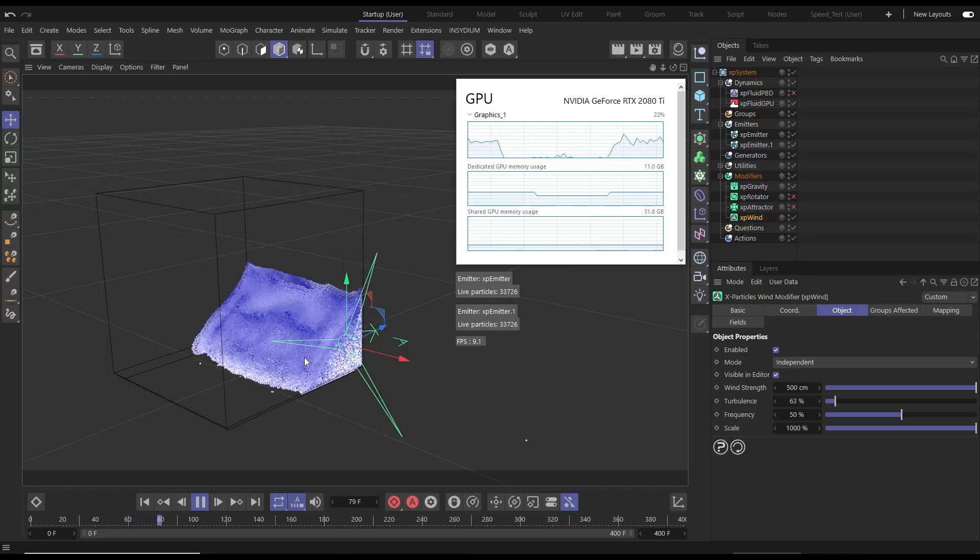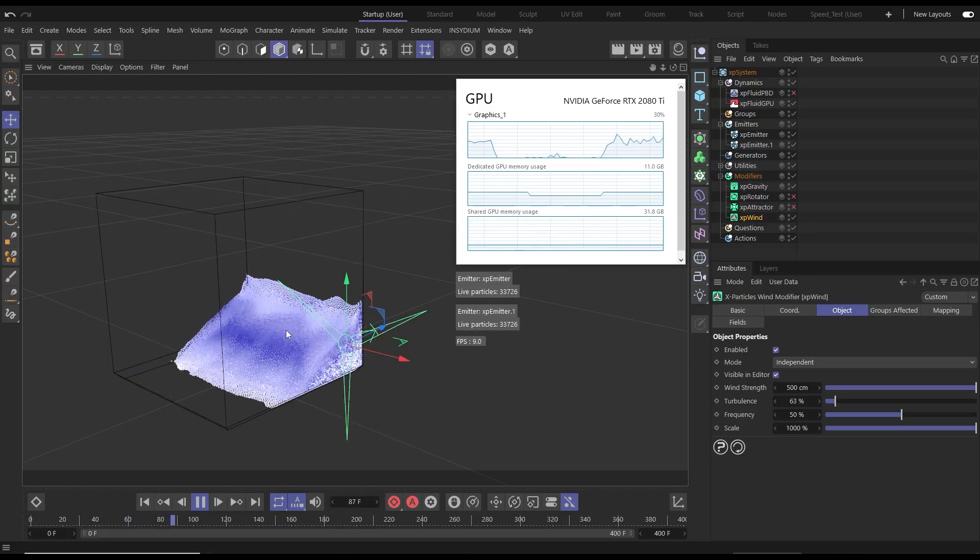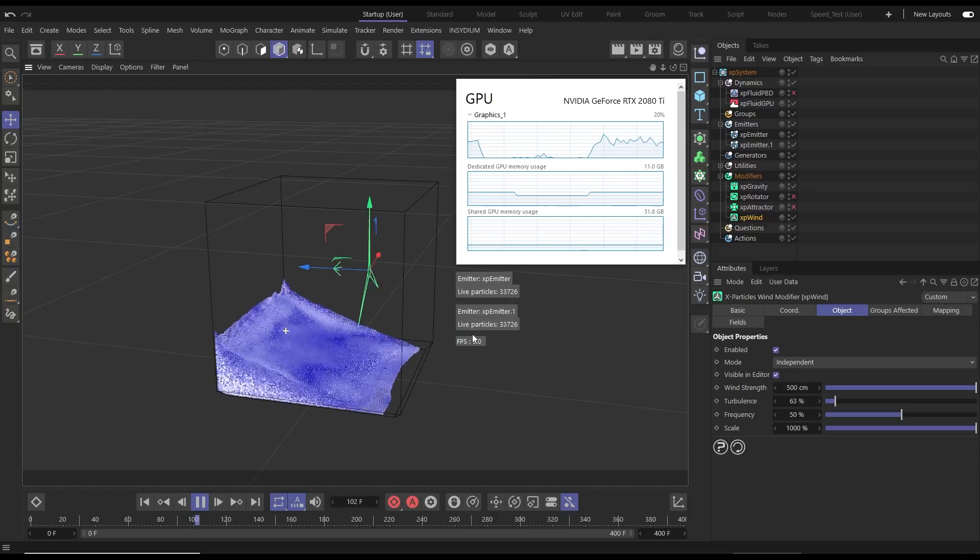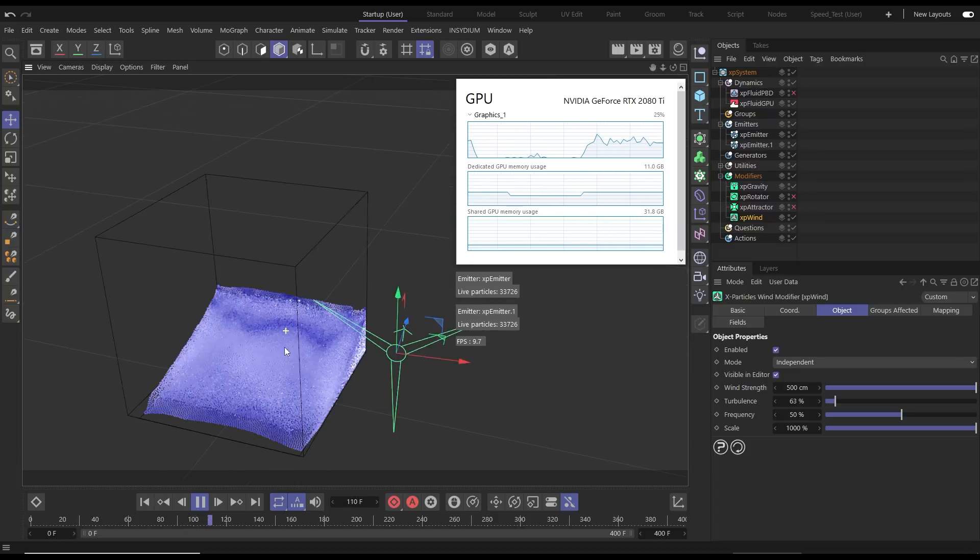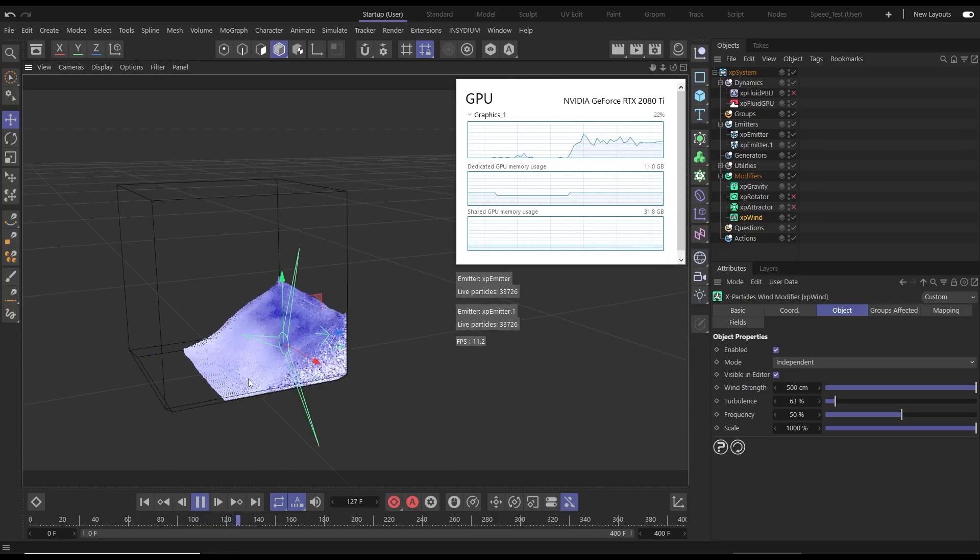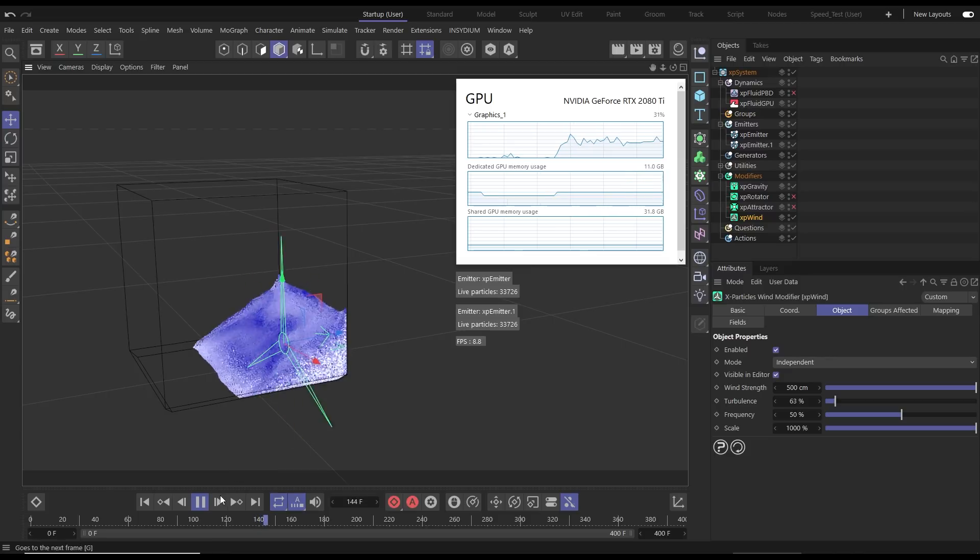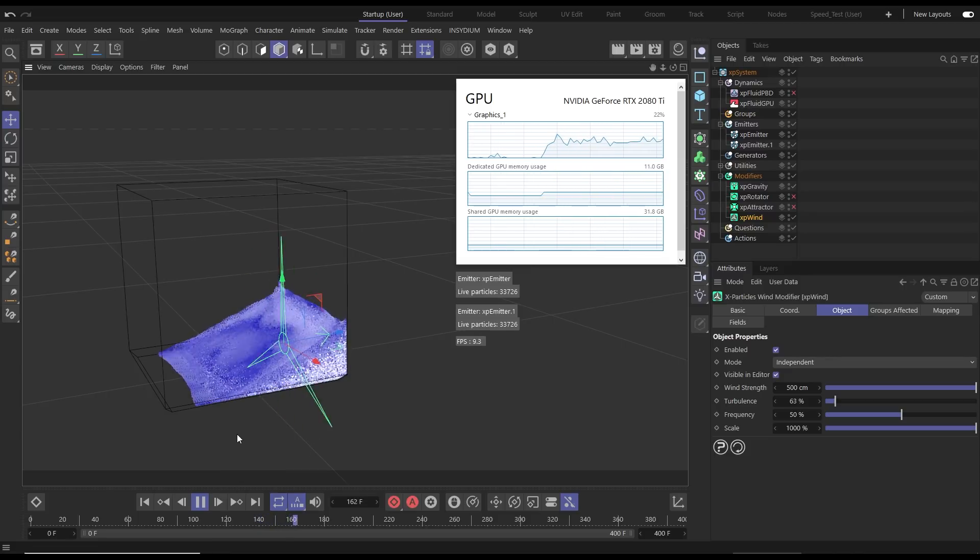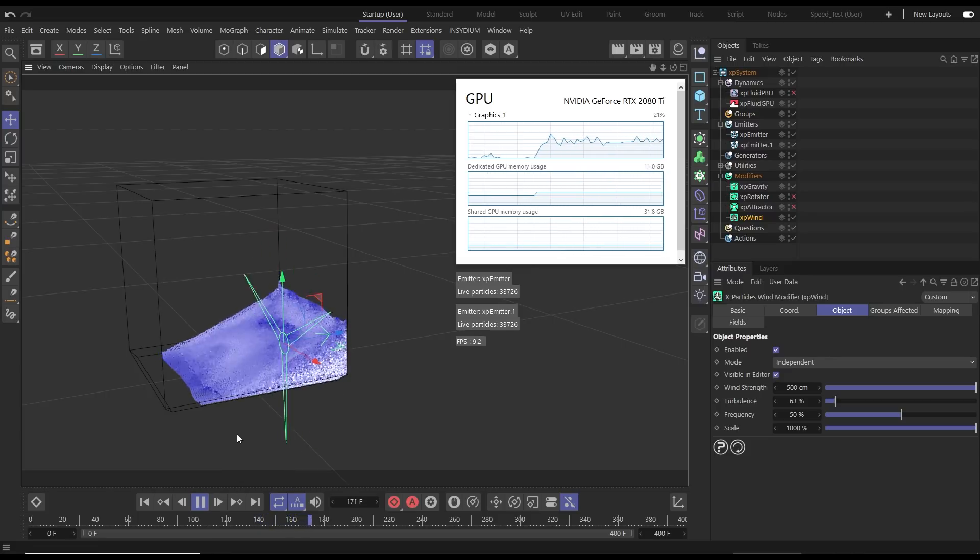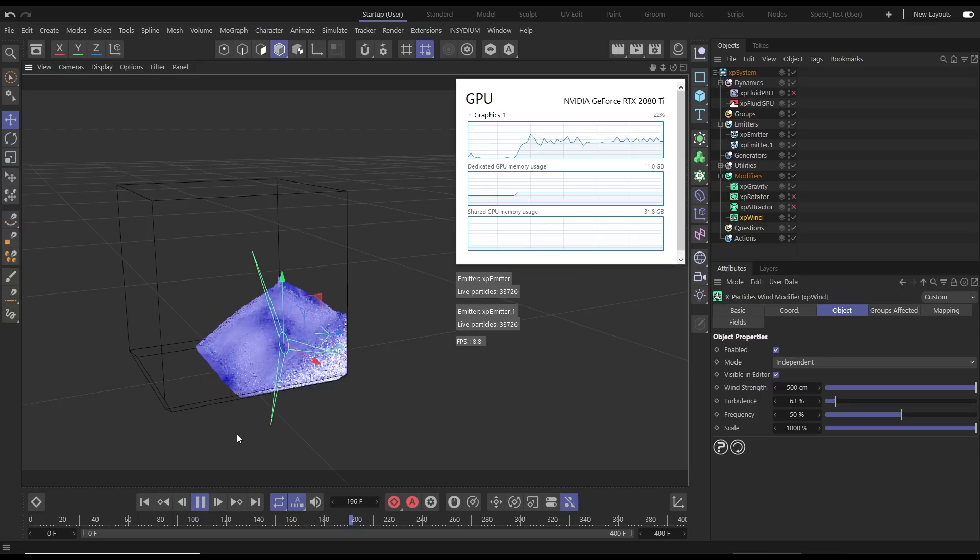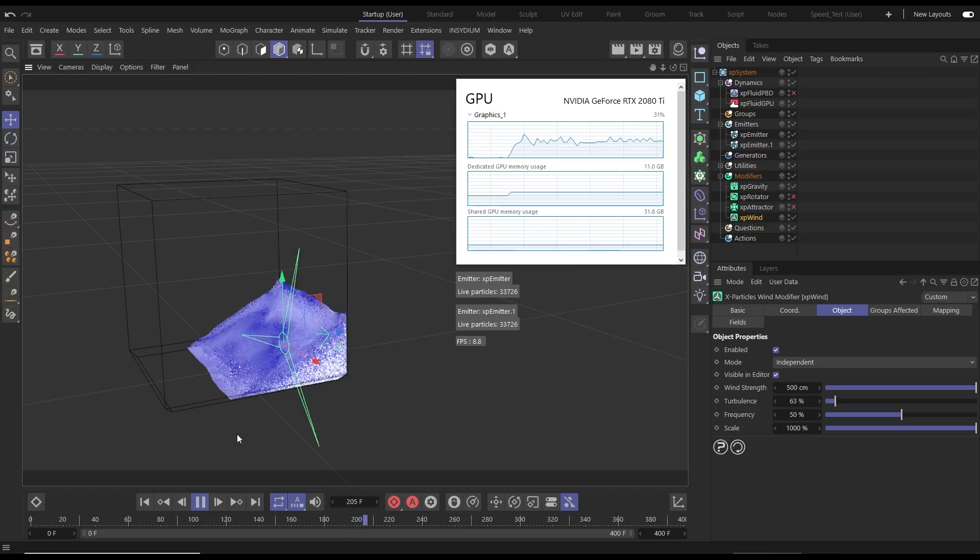So let's now run this side by side with the XP Fluid PBD solver to see just how much faster the XP Fluid GPU is.